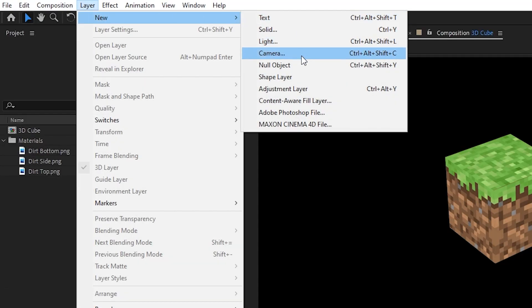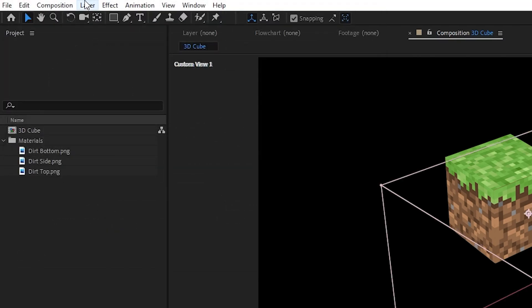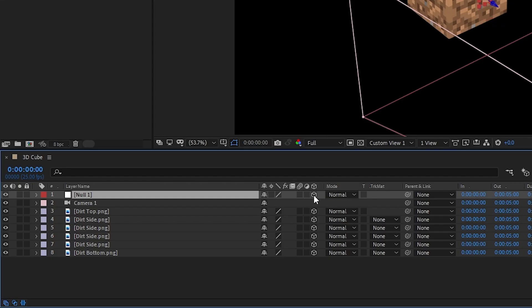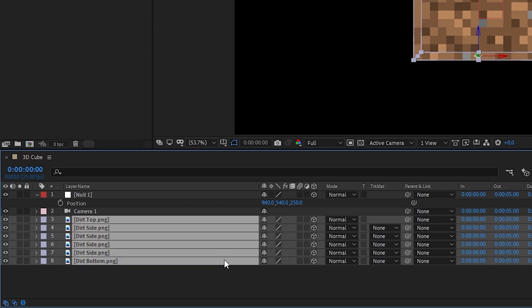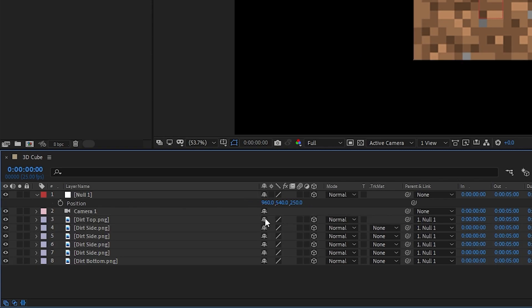Let's now create a new camera and a new null object, make it 3D, position it in the center of the cube, and parent all the layers to this null object.